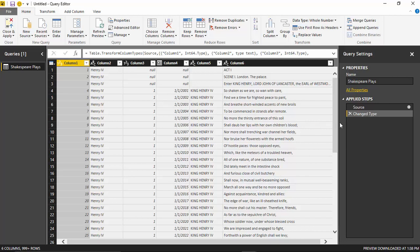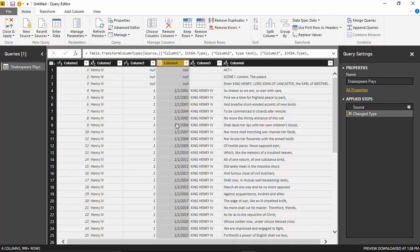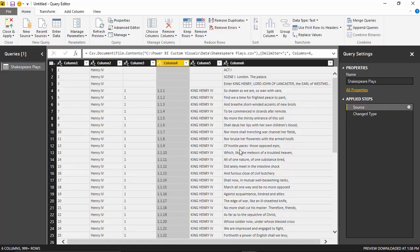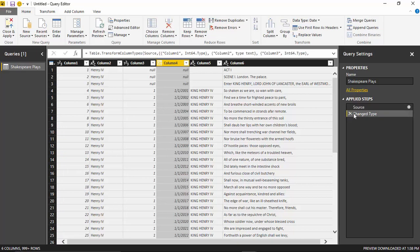On the right-hand side in the applied steps section, you'll notice it has already done a 'changed type' transform on our data — and it's actually done a bad job of it. If you look at column four, you'll notice it's brought it in as a date, which is not right. If I take a step back to source, you'll see these are actually points in the play, not dates. So what I'm going to do is remove that 'changed type' transform first.